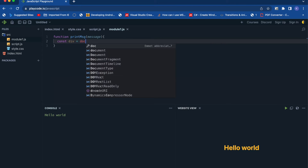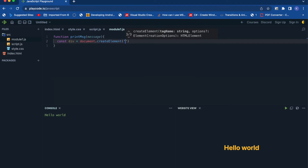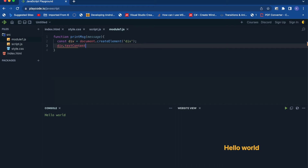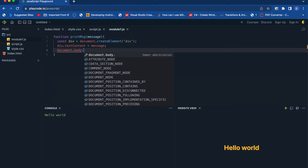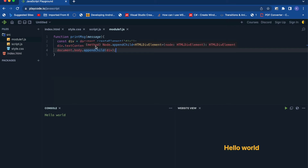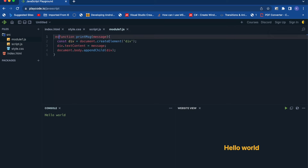Inside the function, I'll create a div element using document.createElement, add the message text to it, and append it back to the HTML. To export this function from the module, you have to use the export keyword — so it becomes: export function printMessage. Our first module is now ready.